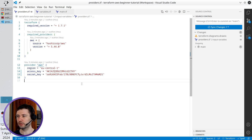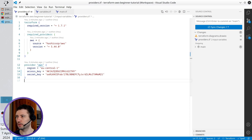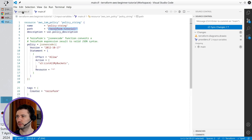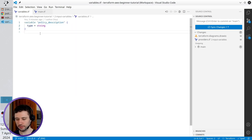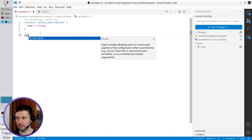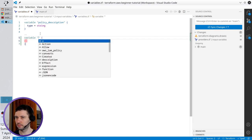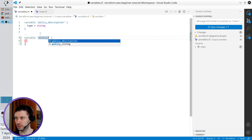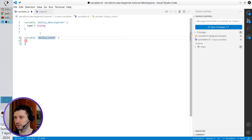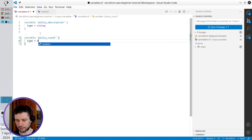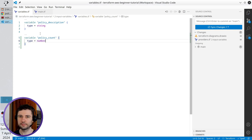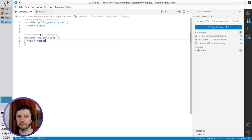It's time to create a new variable of type number. I close provider.tf — I don't need it. Open variables.tf and write variable. The name will be policy_count. The type will be number. The variable is ready.